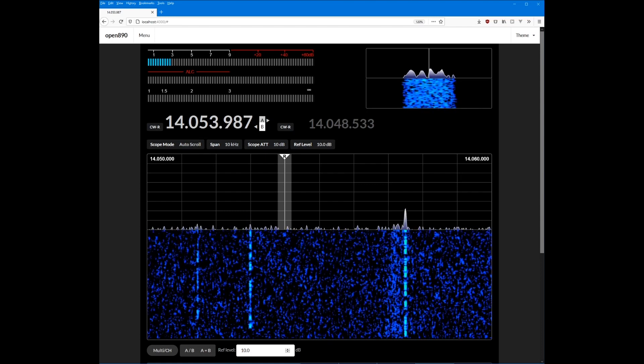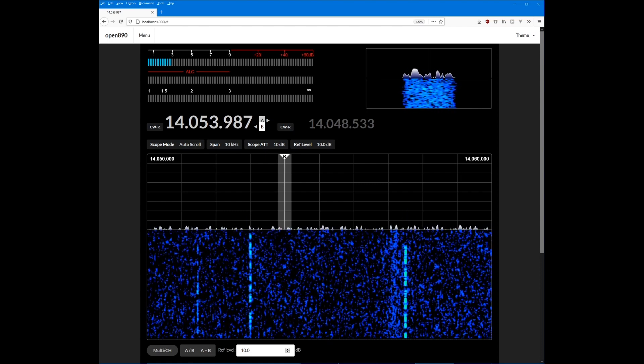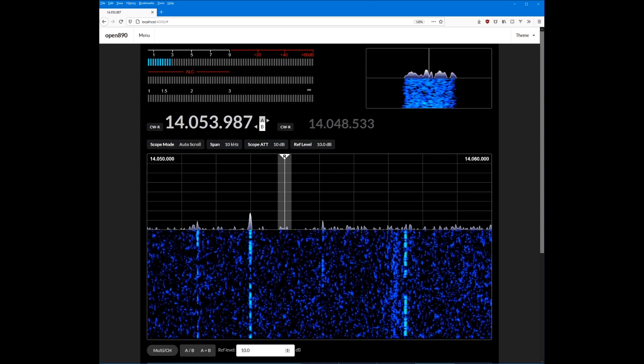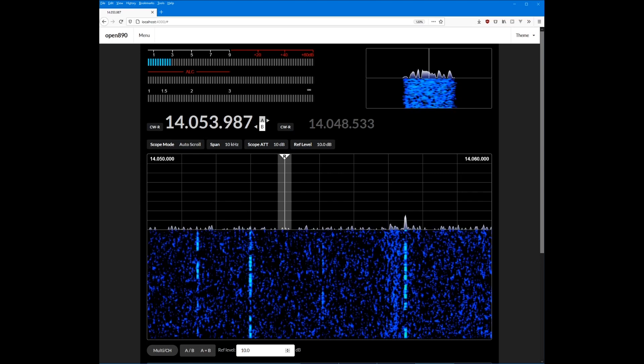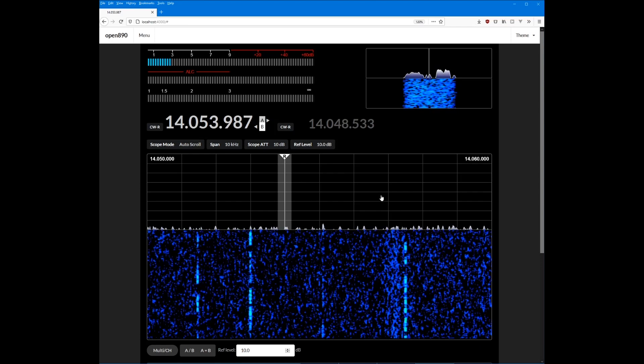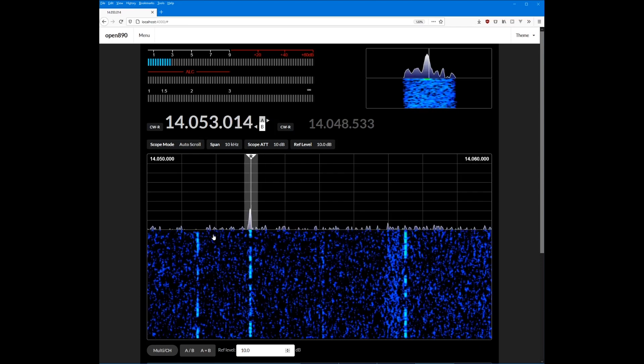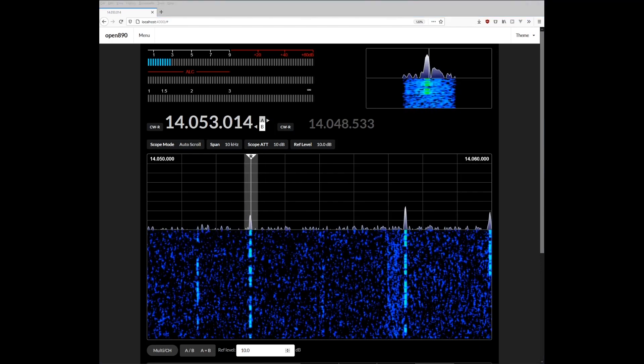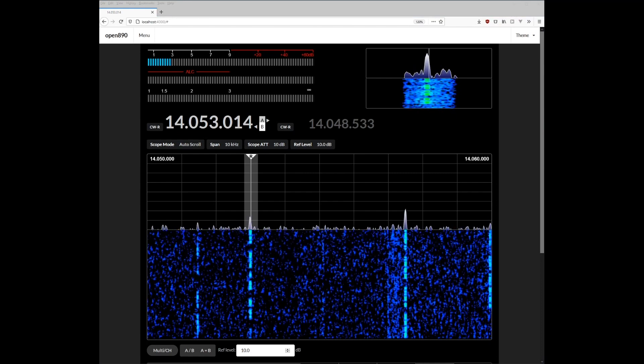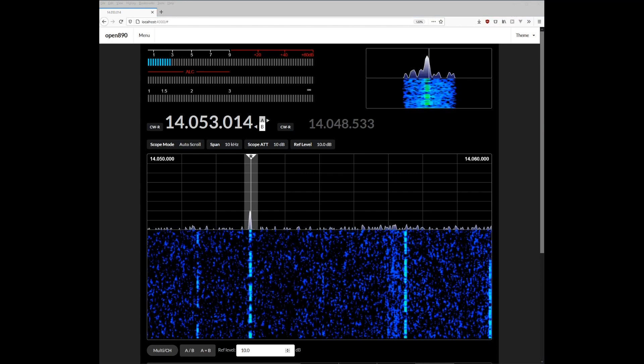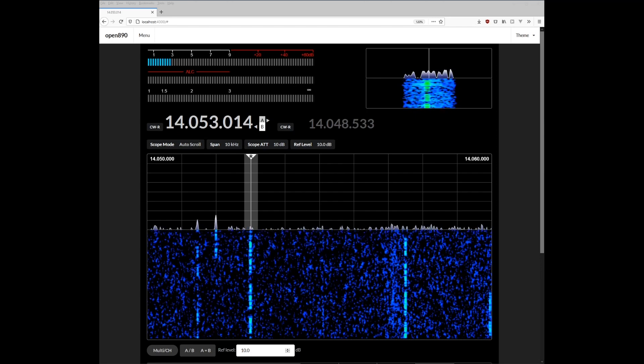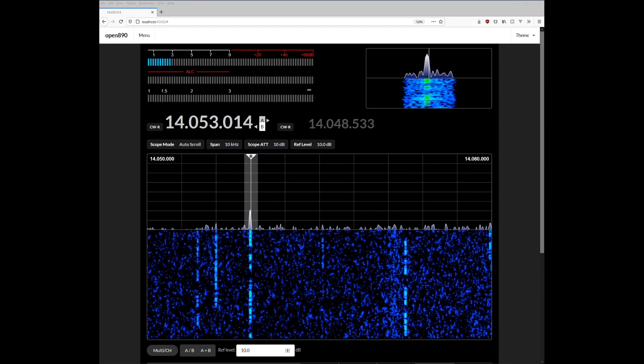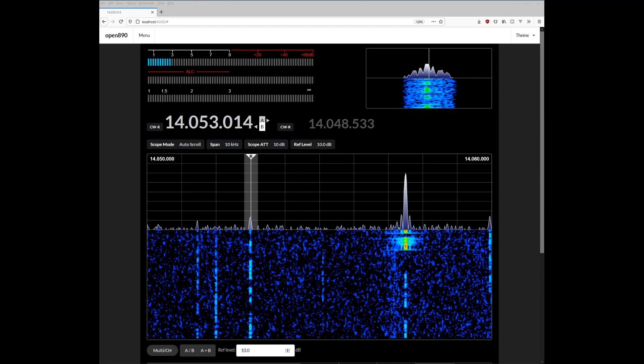So once I get that working, it will truly be a full remote operation application for the 890 where you just load it up in your web browser, you get the audio playing, you can tune around, you can listen to CW, and eventually, ultimately, I'd like to be able to support transmitting, transmitting audio. You can capture audio in the browser and send it back to the radio. Obviously, that's sort of a pipe dream, but long term, I'd like to be able to do that.